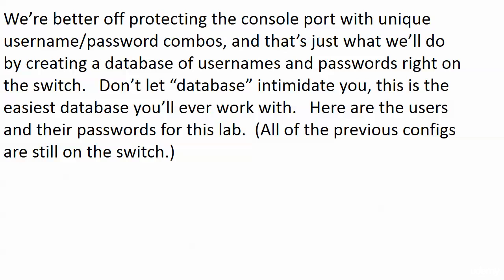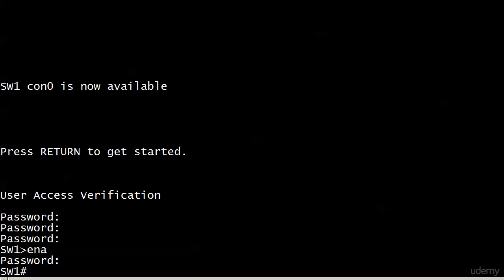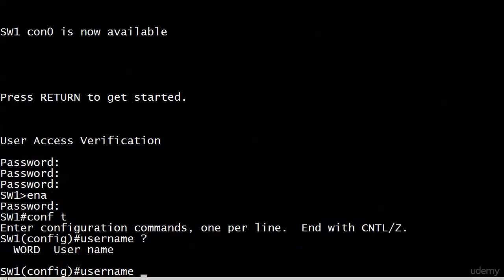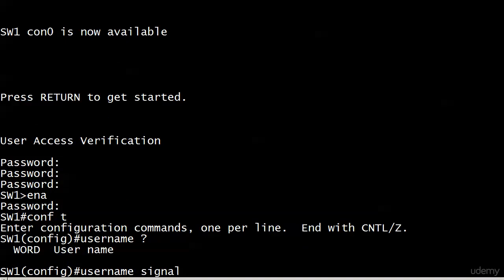And don't let the word database intimidate you. It's a very simple command, and this is the easiest database you're ever going to work with. And I'll show you the usernames and passwords as we input them into the device, because that's what we're going to do right now.